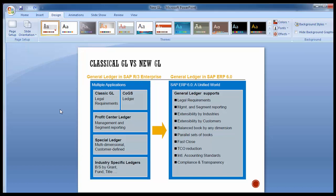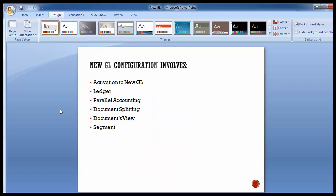So, we have covered the introduction of new GL accounting, the various benefits, and a comparison between classical GL versus new GL. Now we'll be moving to the configuration part within the SAP system. In the configuration part we'll cover: activation of new GL accounting, ledger configuration including various sub-steps, parallel accounting, document splitting, document type, and segments. We'll cover each of these topics, which have a number of configuration steps, one by one through the course of the training.